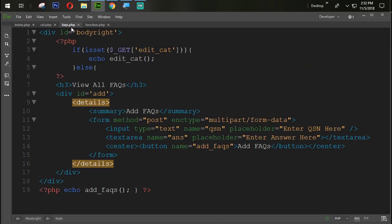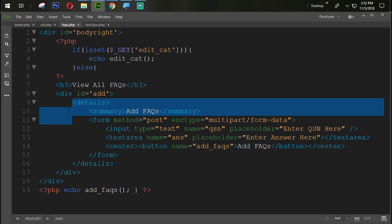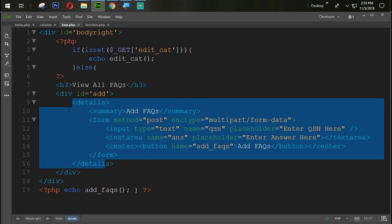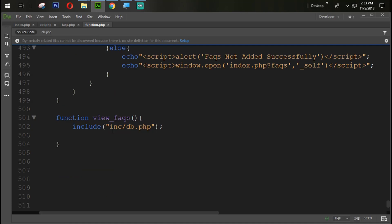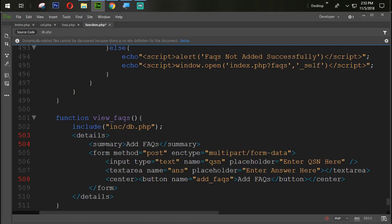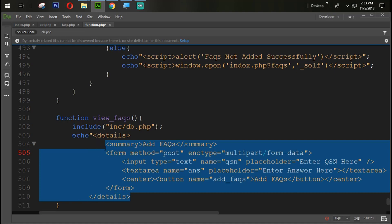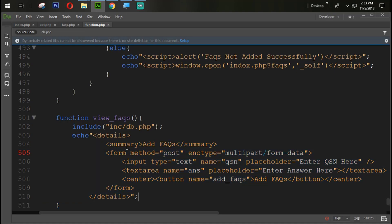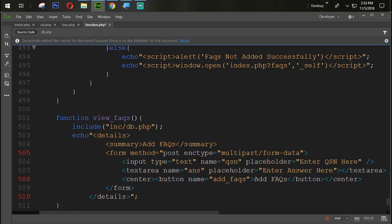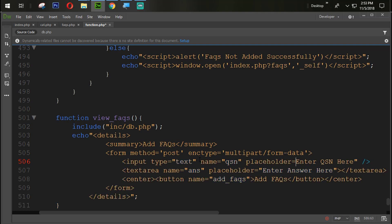Now we are going to copy this detail block from here using Ctrl+C, then paste it here with Ctrl+V, and we need to echo that one — echo double quotes. We need to replace all the double quotes with single quotes throughout this section.